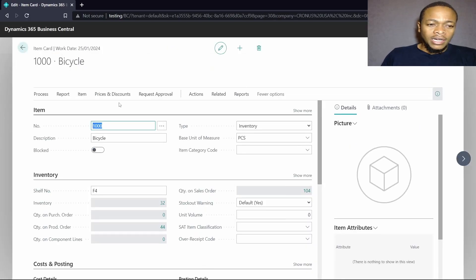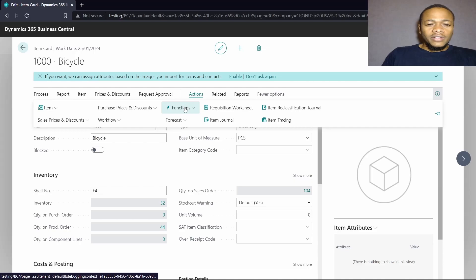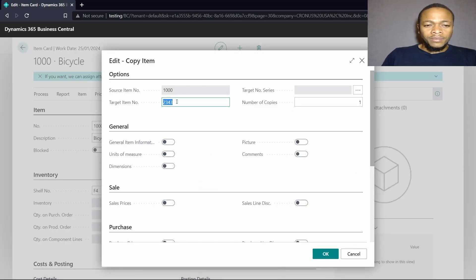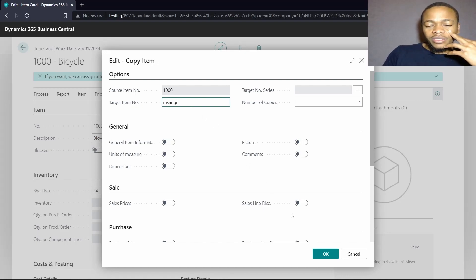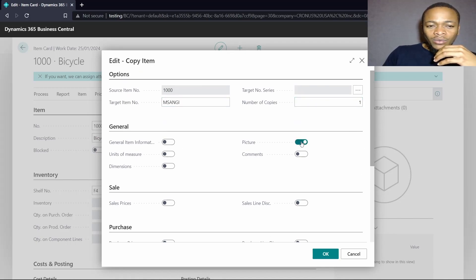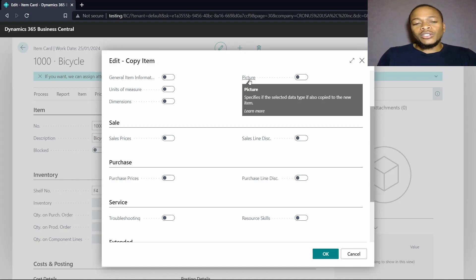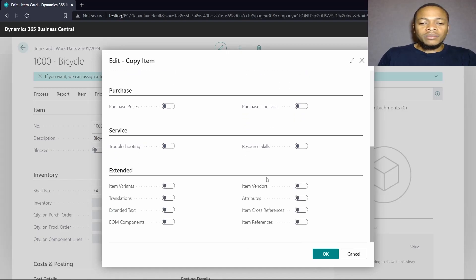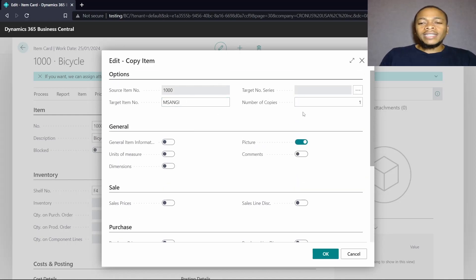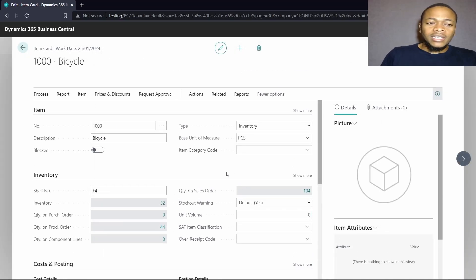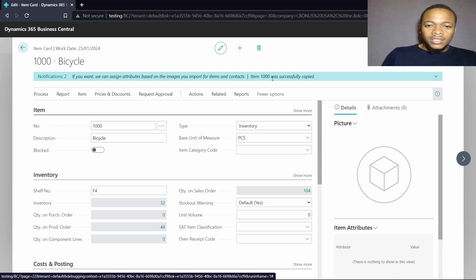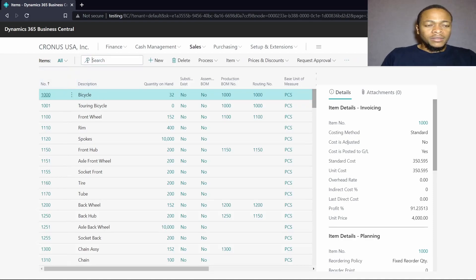For instance, on an item card there is a function under Actions called Copy Item. I can copy this item and then specify a target item number. I can also specify a few details I want changed — for example, whether I want the picture, sales prices, item vendors, item variants, or translations to be copied along with the item.